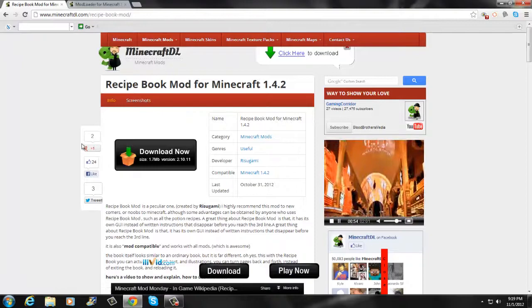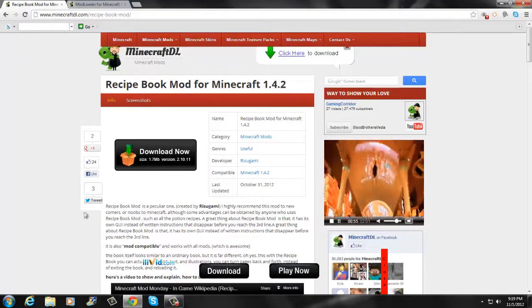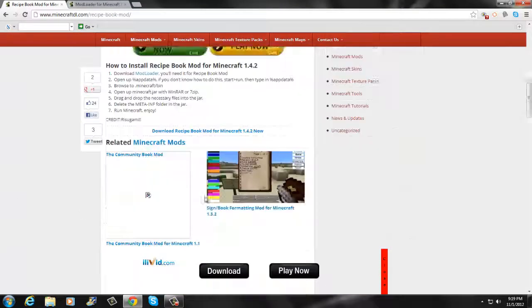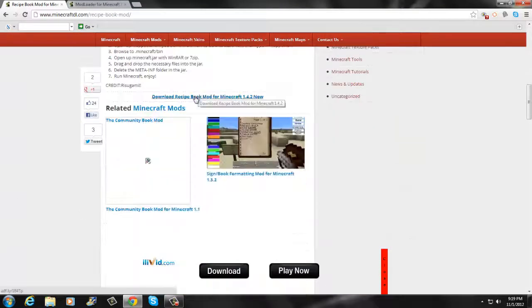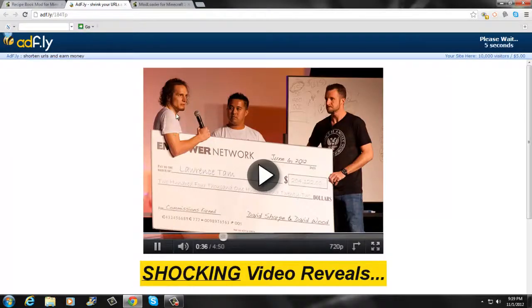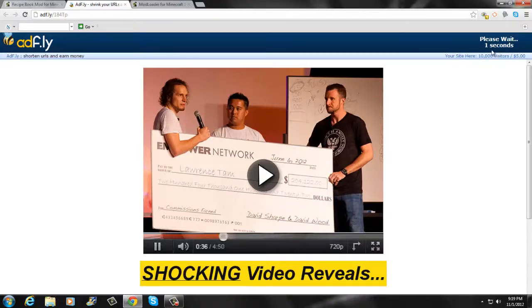First, you want to go to the first link in the description. It should take you right here. Once you're here, you're going to want to scroll down and click download Recipe Mod for 1.4.2. Skip the ad.